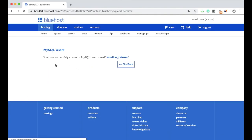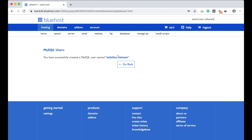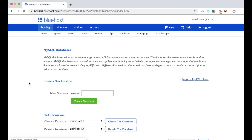Now, as you can see, the database user has been created as well. Go back. Now you have created a database and a database user.